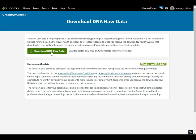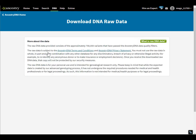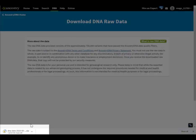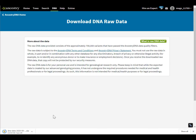Now you can download the data. Click the green button here and then wait — you can see down here it is a 5.6 meg file, so down it comes.